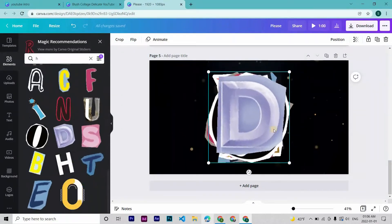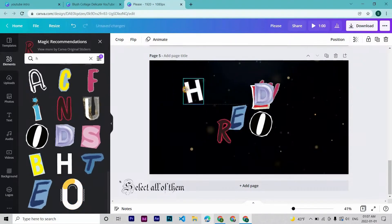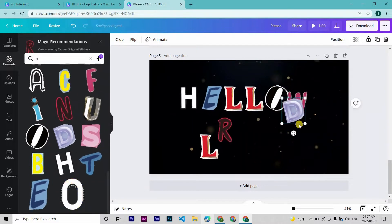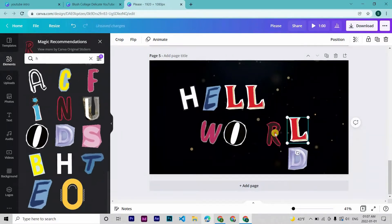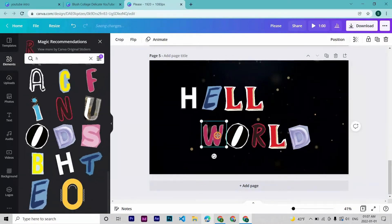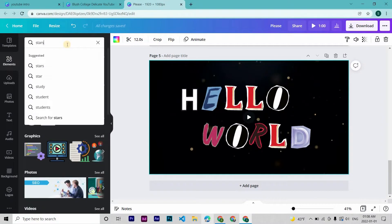After choosing, search all of them and manage the size. Then lay them out. Let's search for stars.